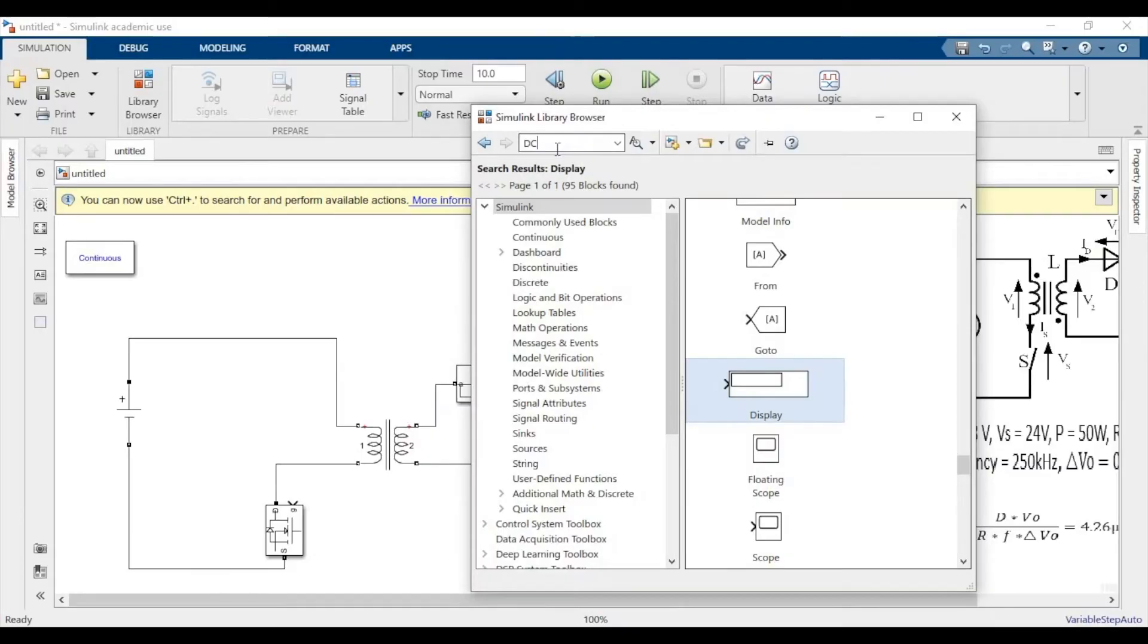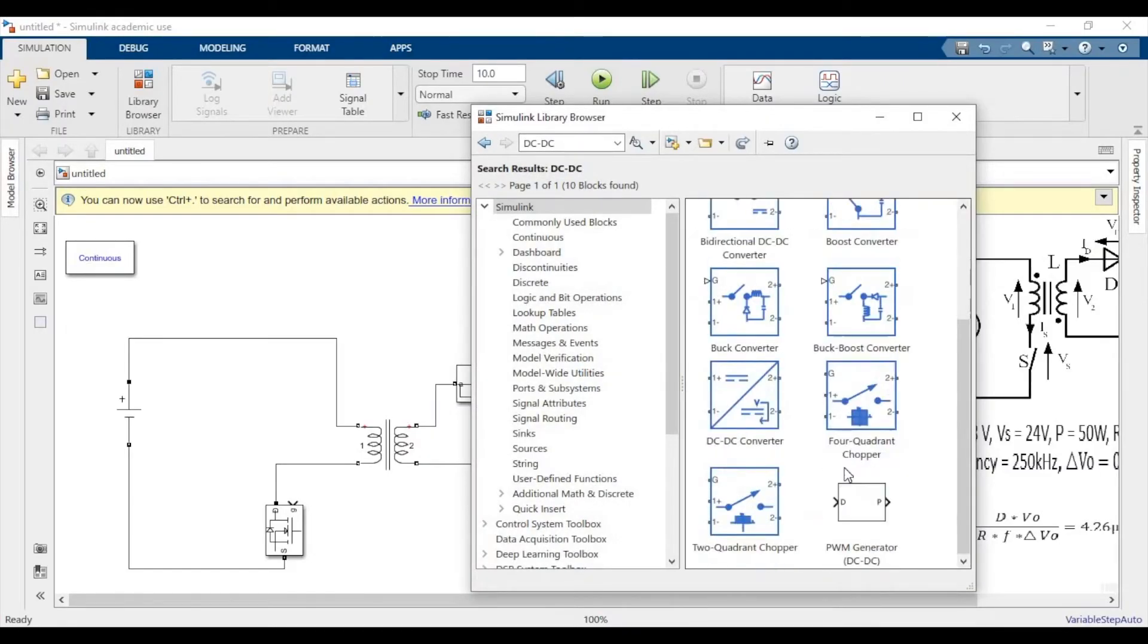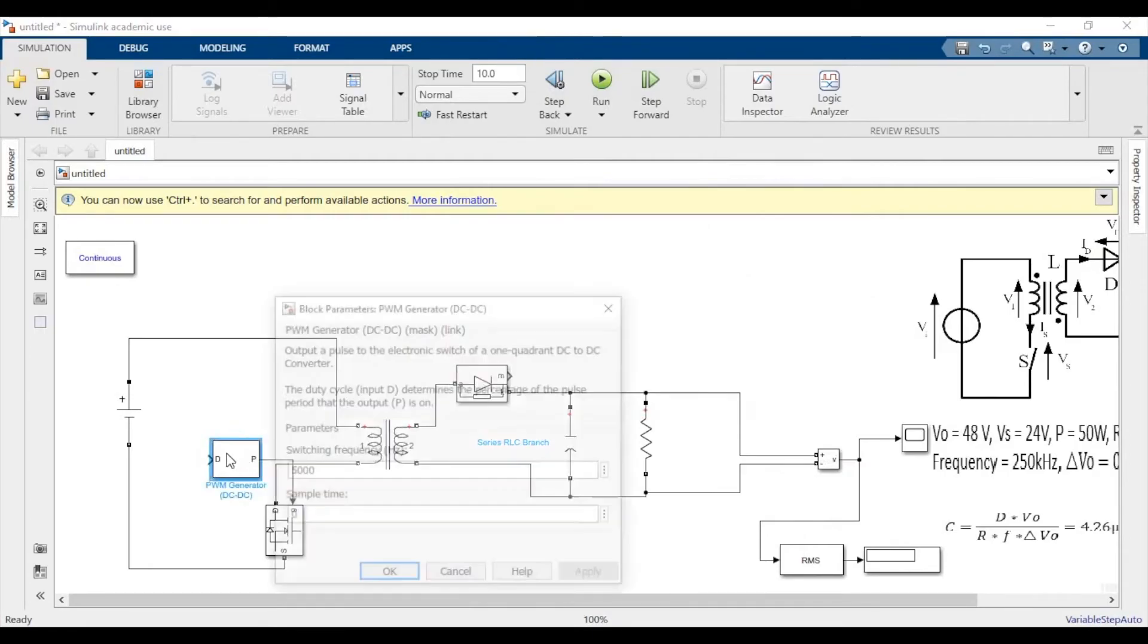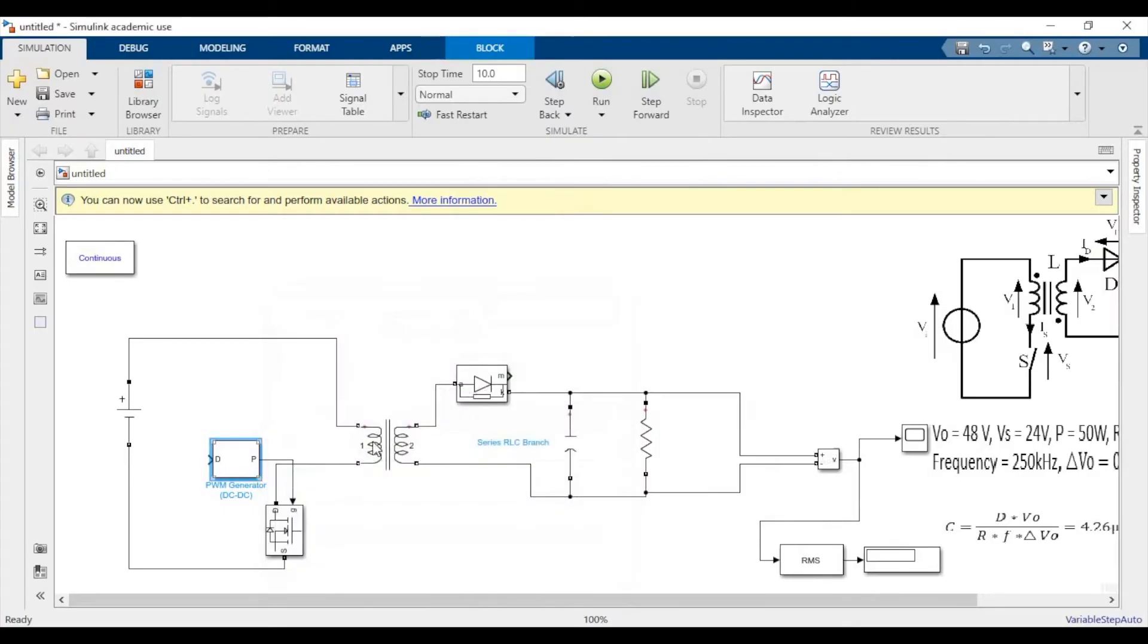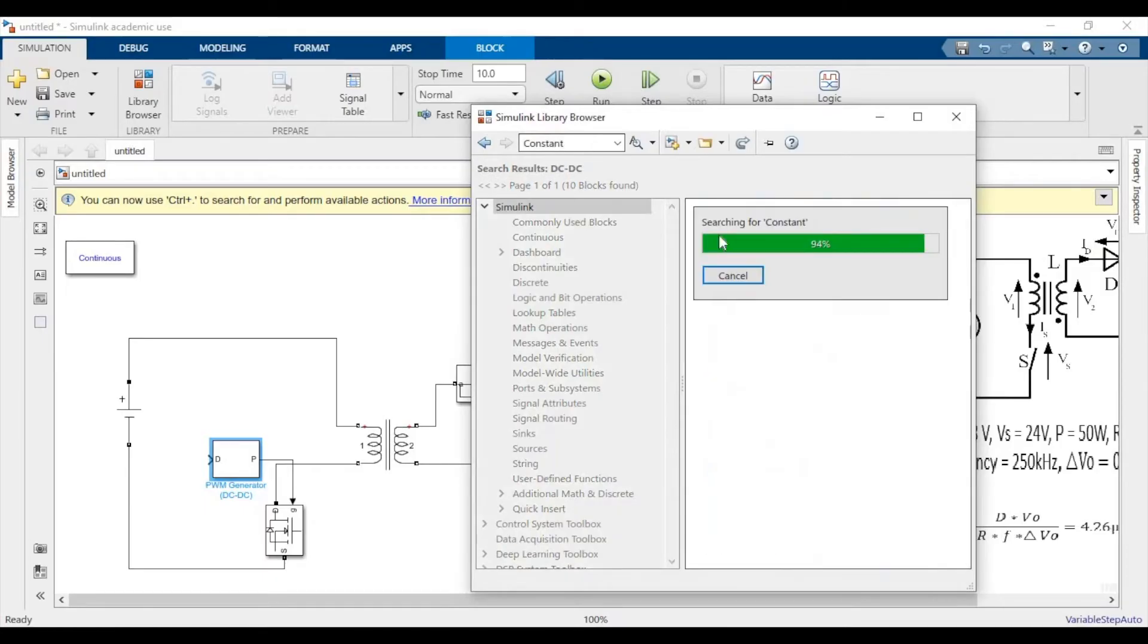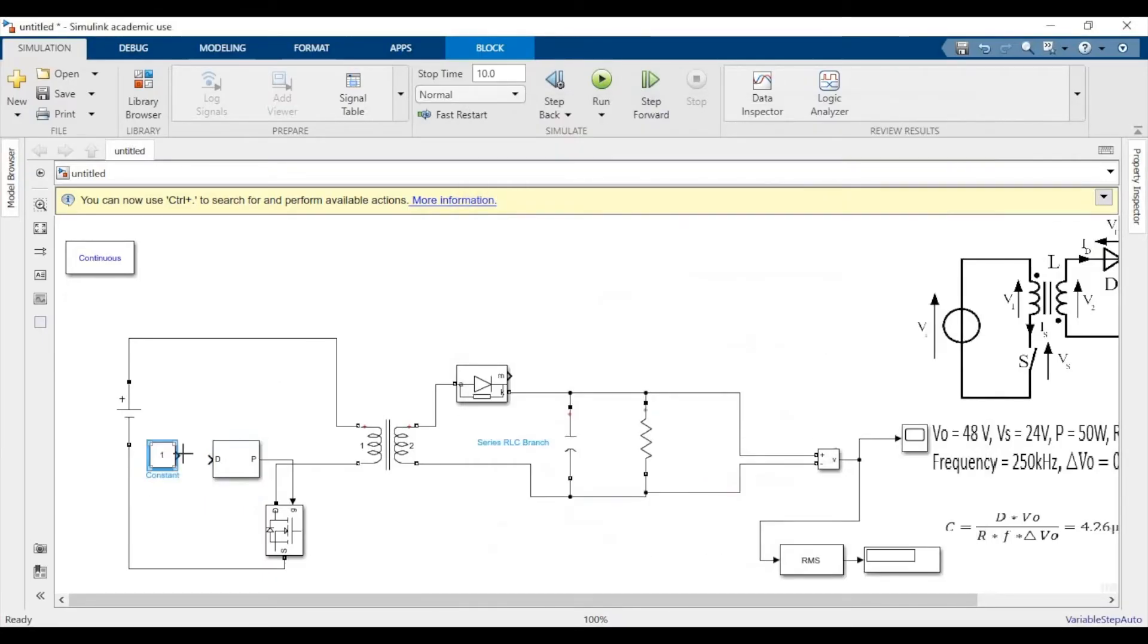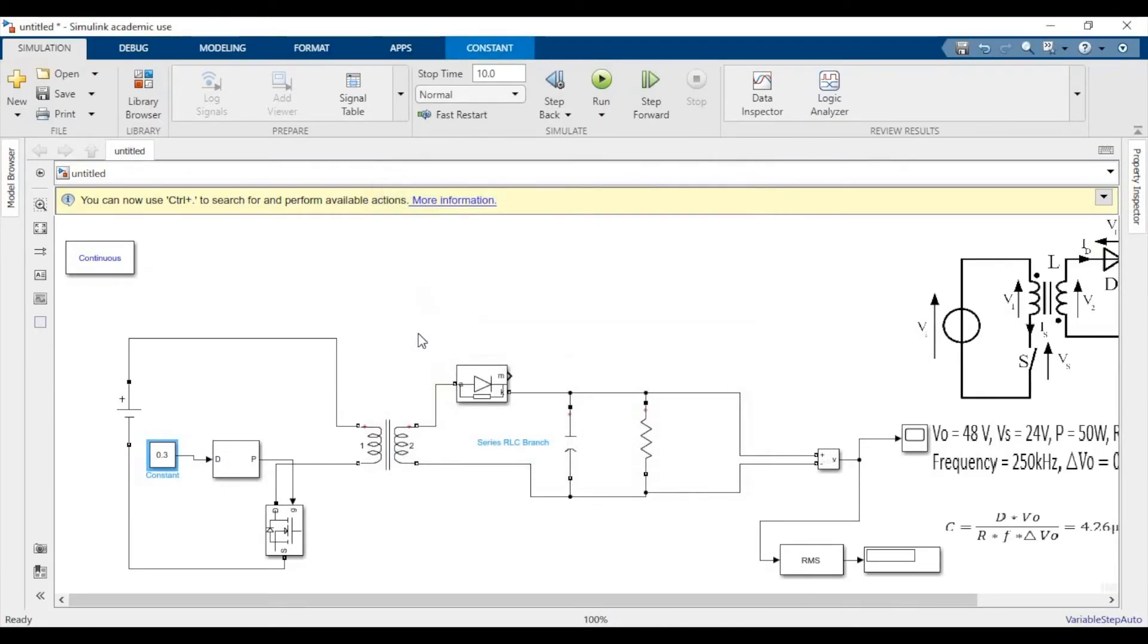Now we'll go to DC to DC PWM generator. The input to this will be in terms of duty cycle, which is 0.3333 as we calculated, and switching frequency is 250 kilohertz, so we'll make those changes. We need a constant block to provide the value of duty cycle. We'll put the value as 0.333.